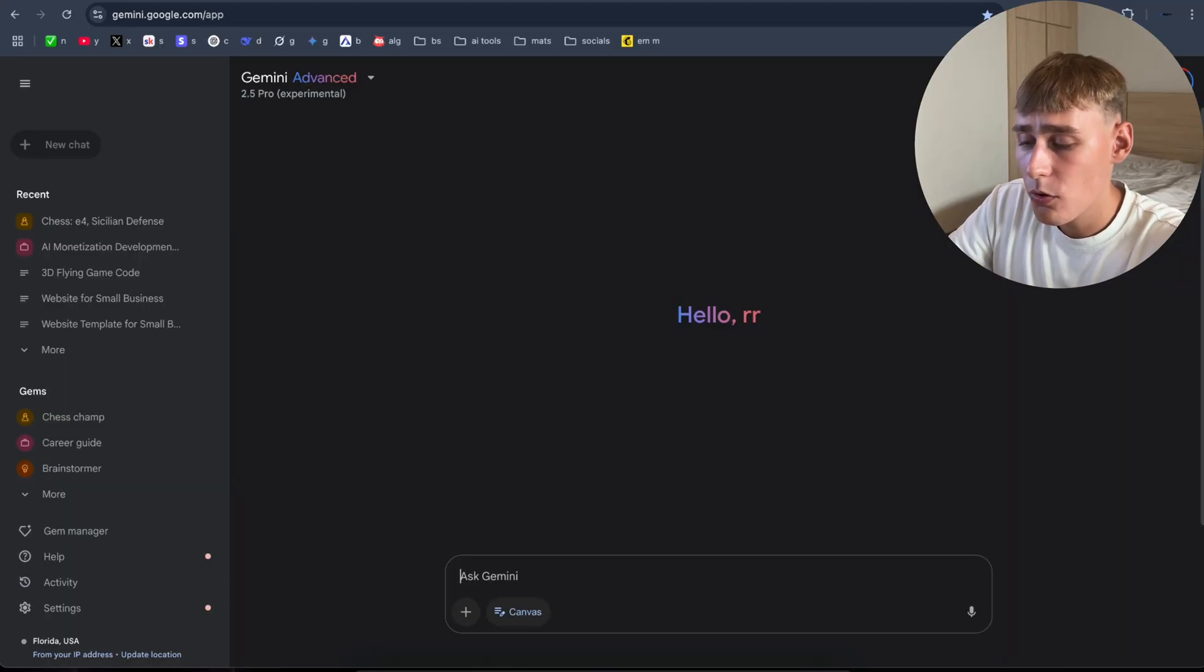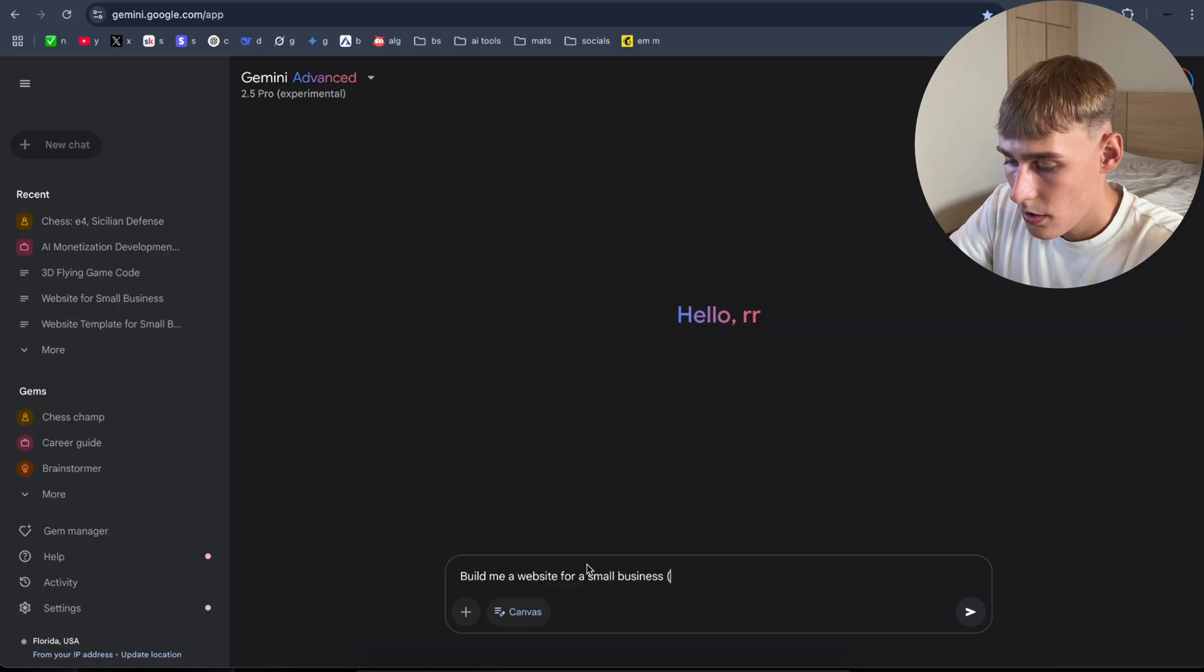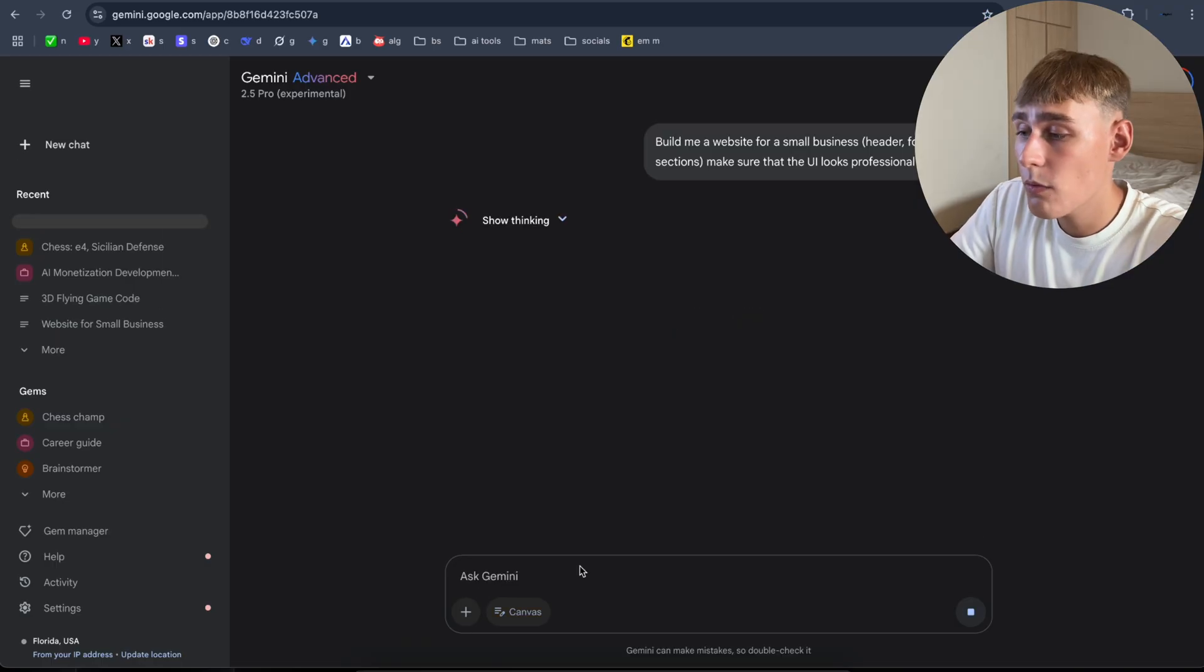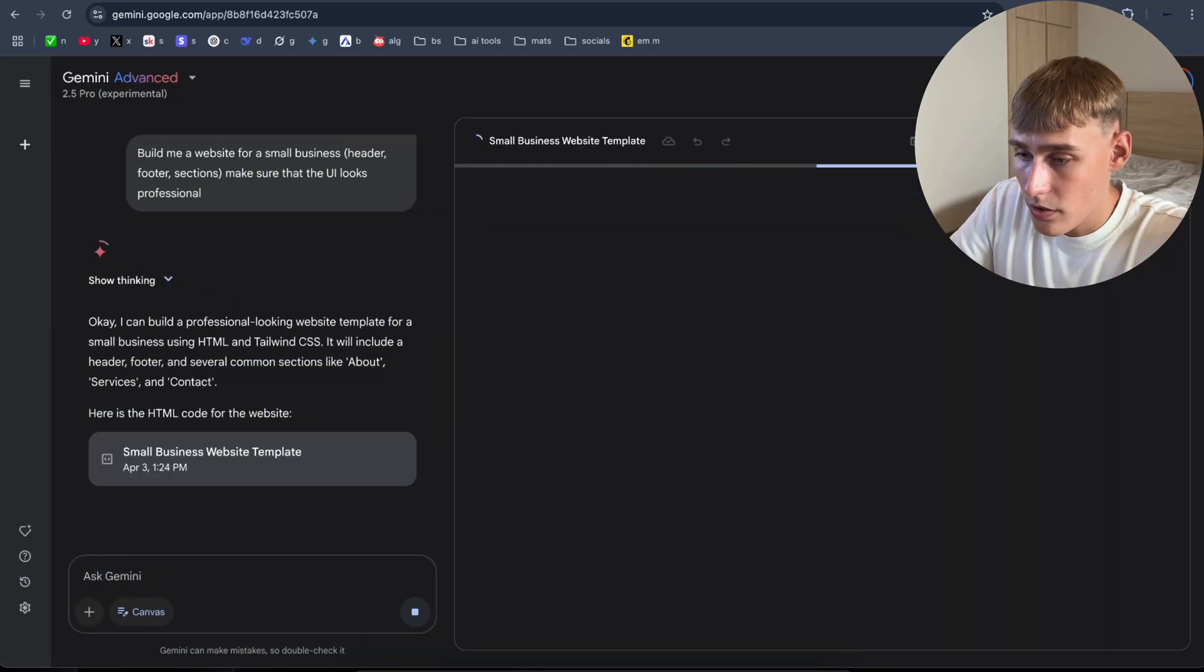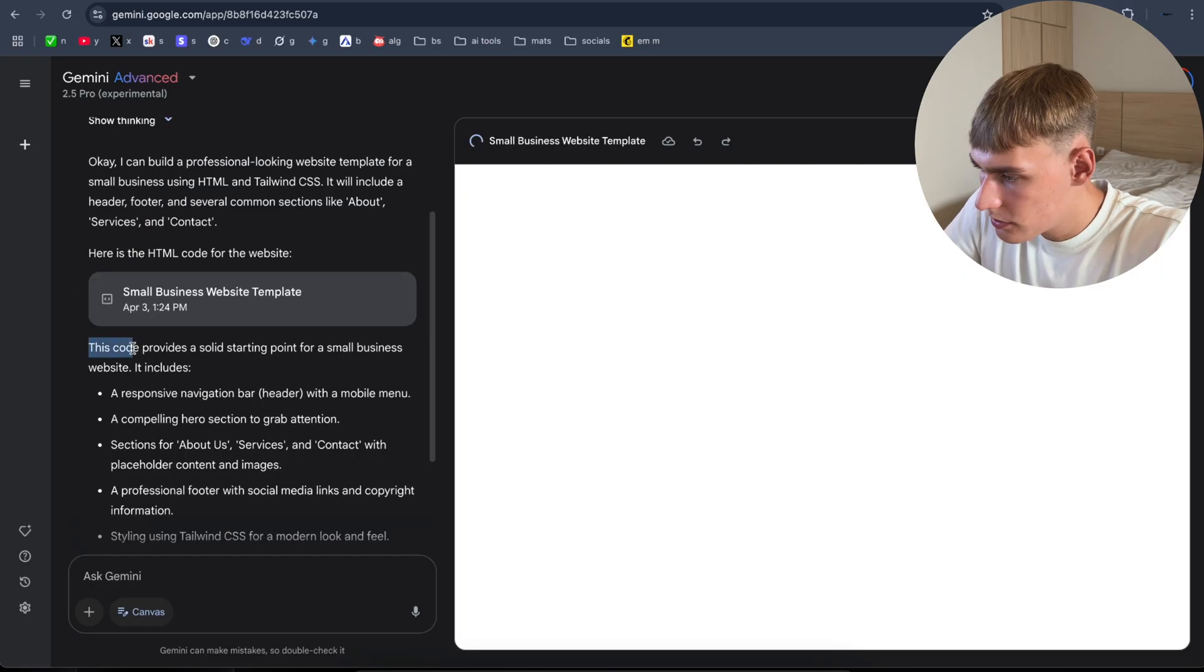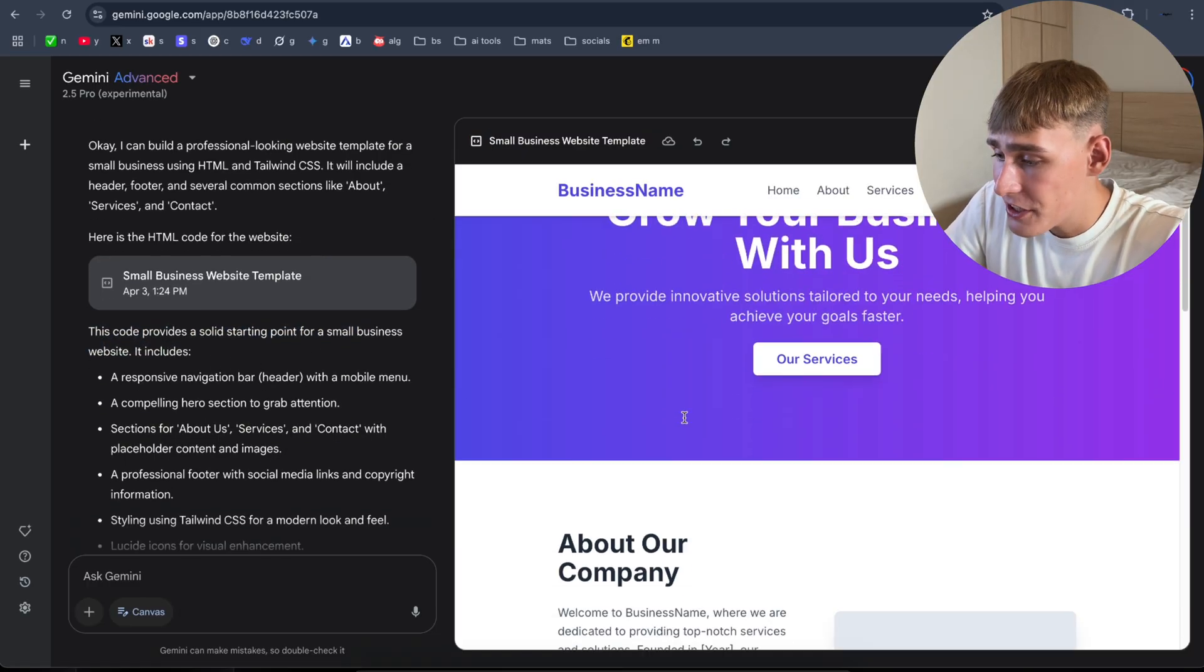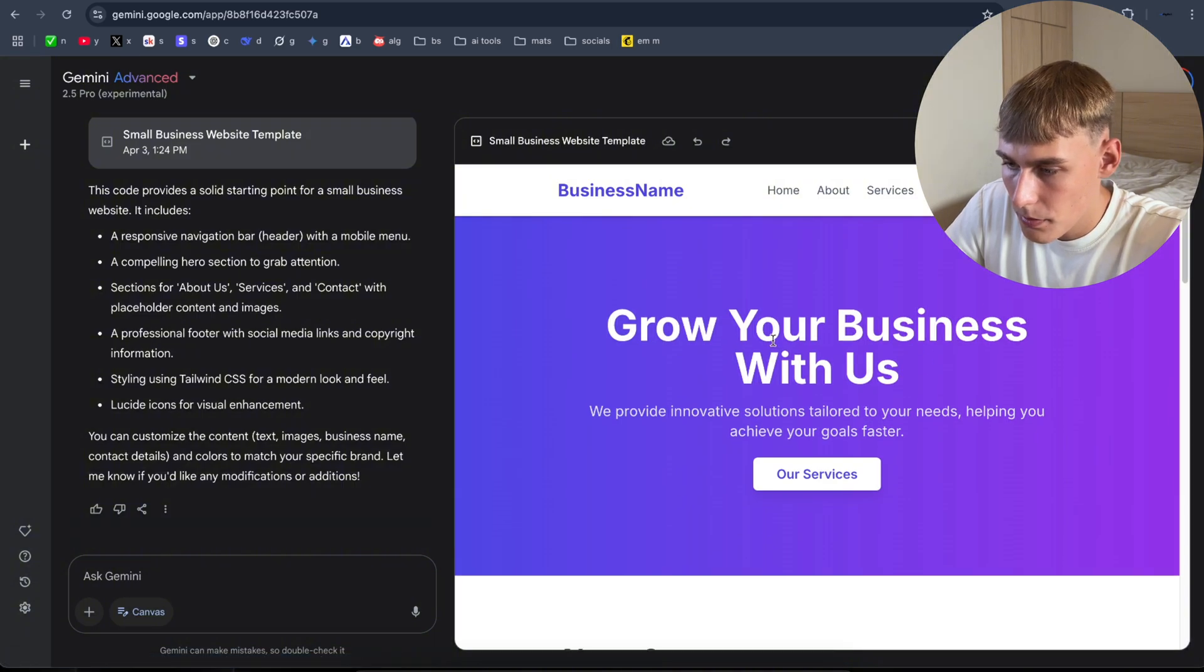Now let's build a website for a small business. Build AI web for a small business. Let's make sure we have everything. Header, footer, sections. I think that's enough. Make sure that the UI looks professional. Let's see what Gemini Canvas is going to build us. It might take some time. As you can see, it started coding. You can see the chain of thoughts as well. I hope it's doing what I want. This code provides a starting point for a small business website. It includes. As you can see, it finished. Looks pretty good, not gonna lie. Some navigation buttons, get started button. The landing page looks pretty good.